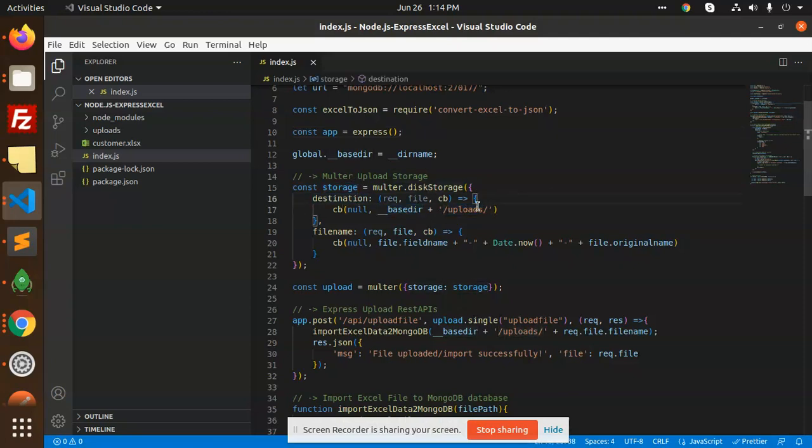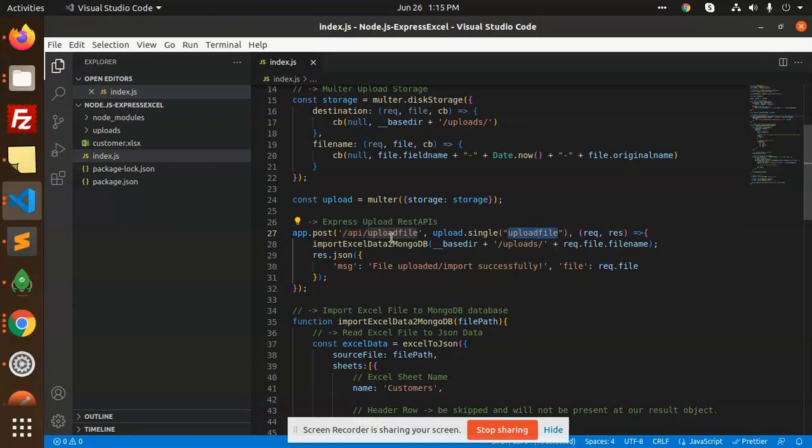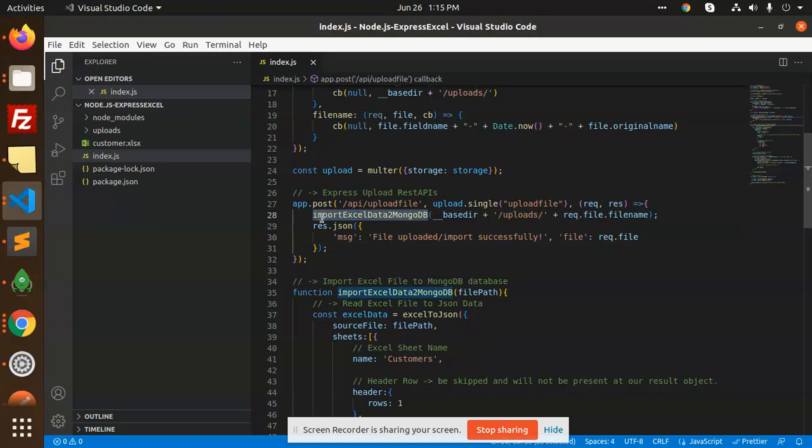First, we need to create an uploads directory so we can upload the data there. After this, we will hit an API called upload file. It will upload successfully, and here you can see we're calling a function import Excel to DB.